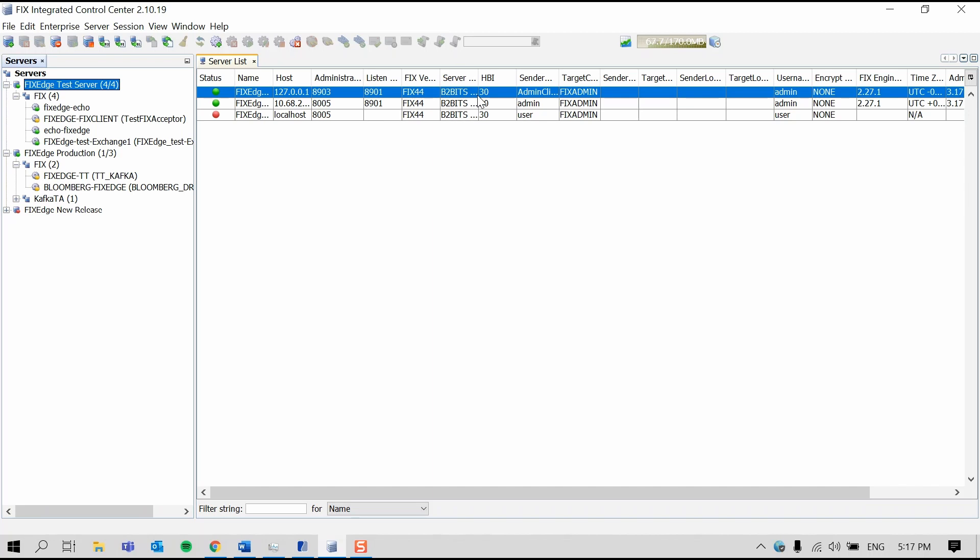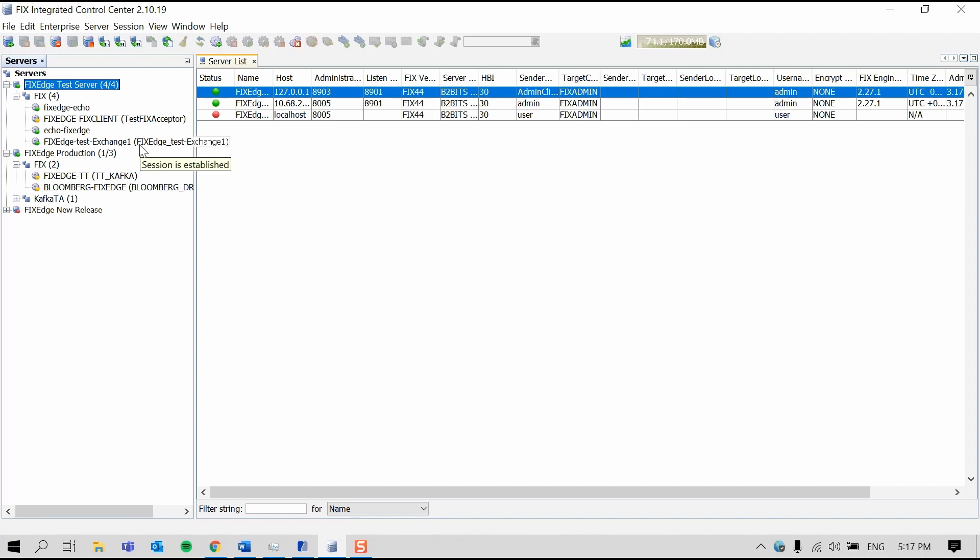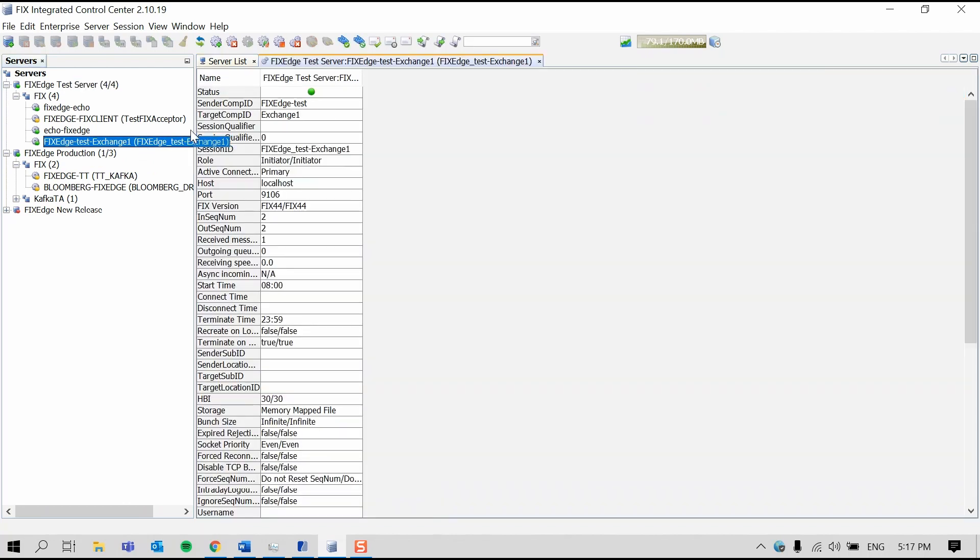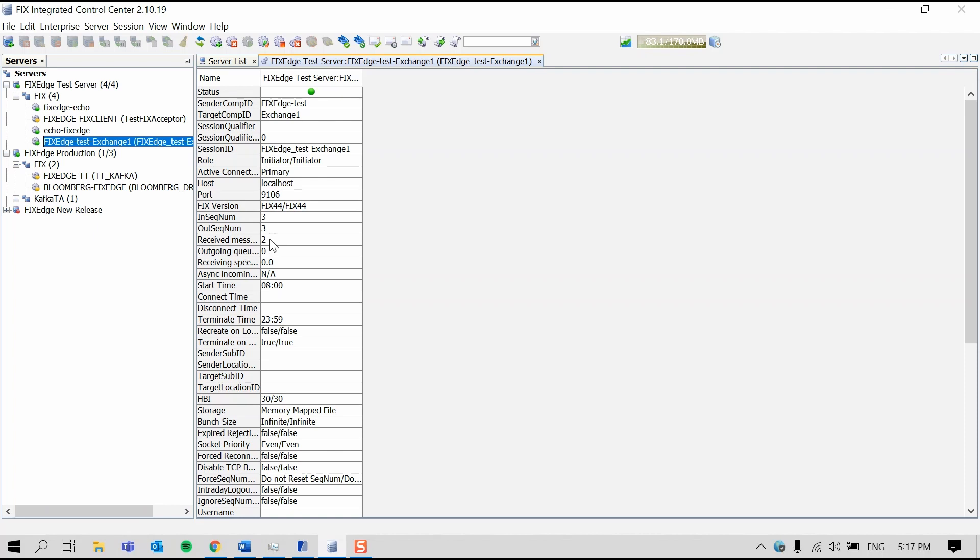As a destination, we're using another EPAM tool called the FIX Client Simulator, which will accept any FIX connection. Now we can see that the status circle of the session we just added is green right here, which means that it's added successfully. When we double-click the session, the parameters appear in a new tab. These are all the session parameters. For example, we can see the sequence numbers increasing for InSeqNum here and OutSeqNum here. This means that FIX Edge is sending heartbeat messages to the FIX Client Simulator and is getting heartbeat messages back.